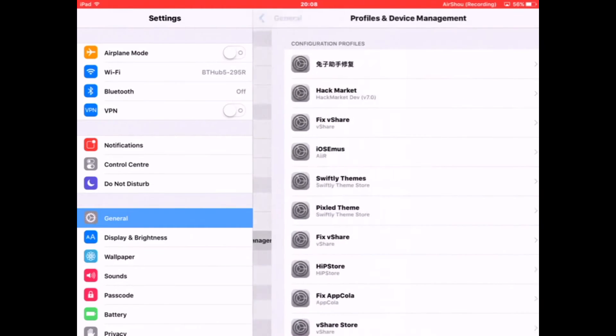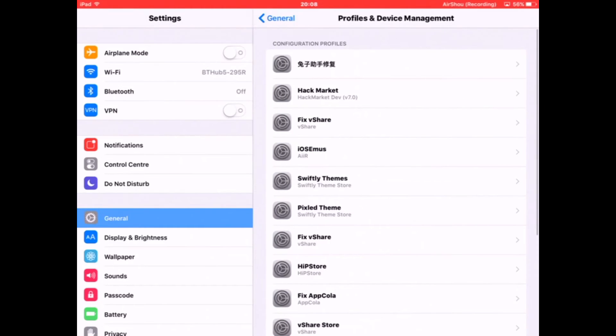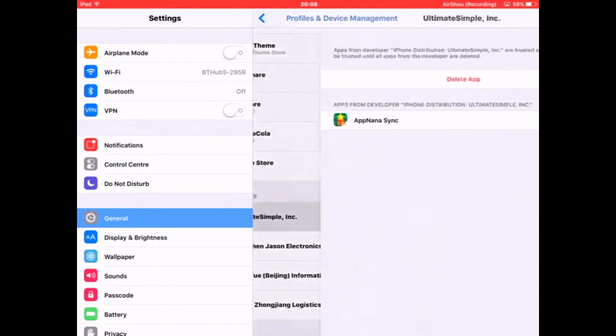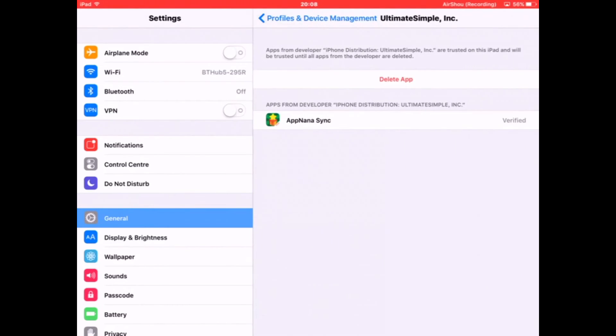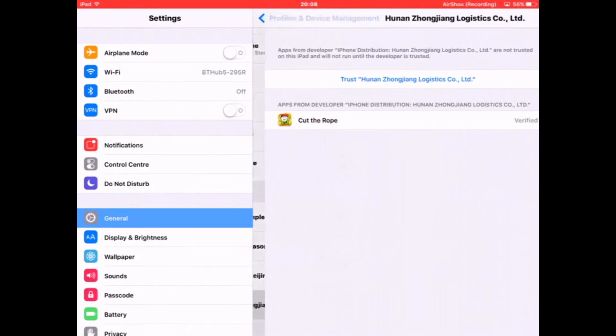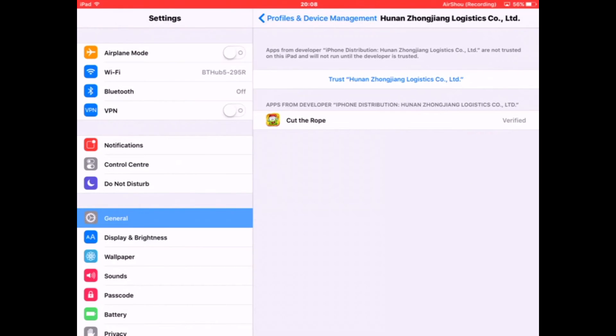You go to Settings, go to General, scroll down until you find Profile and Device Management. For you it might be Device Management or Profile. You scroll down until you find this one.